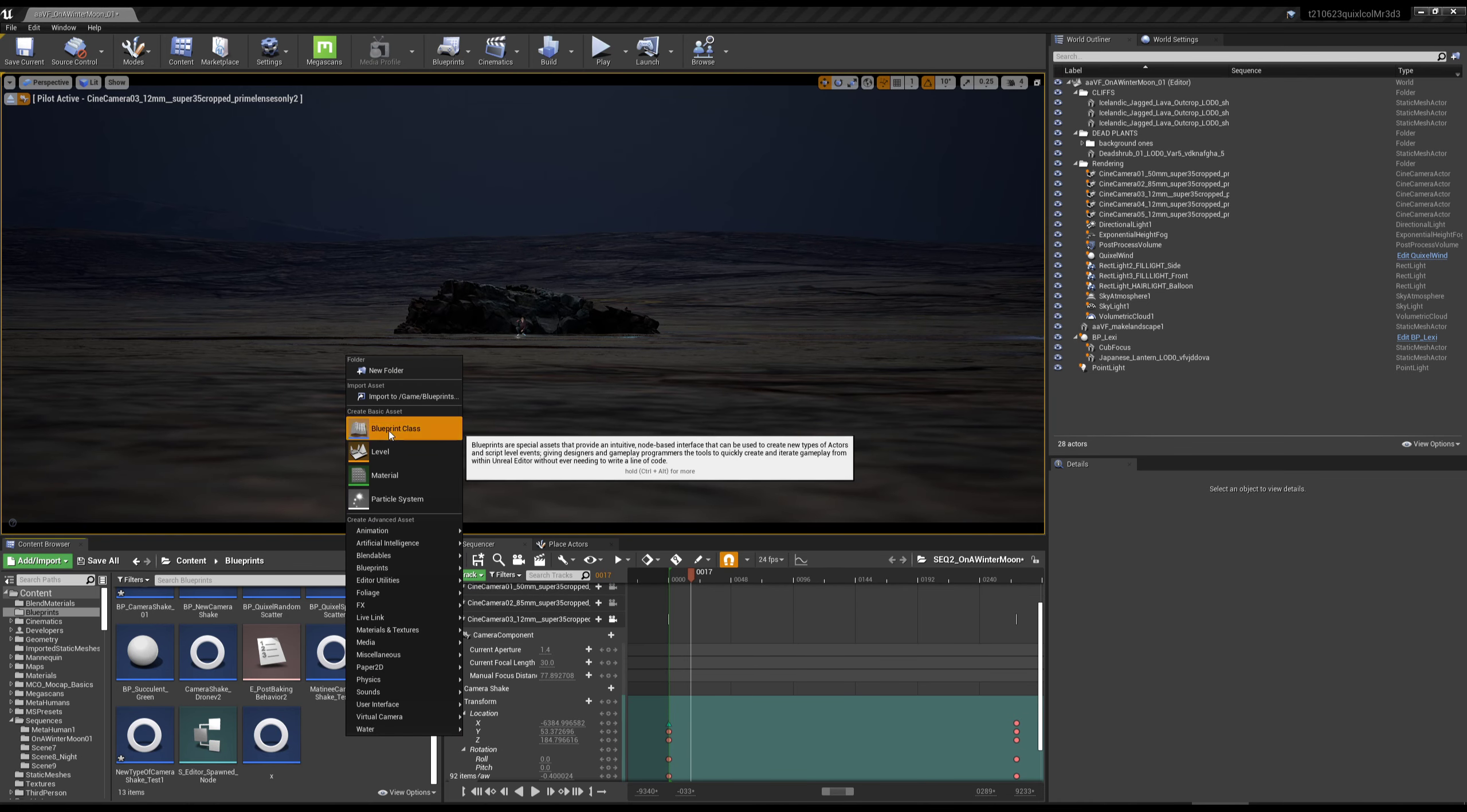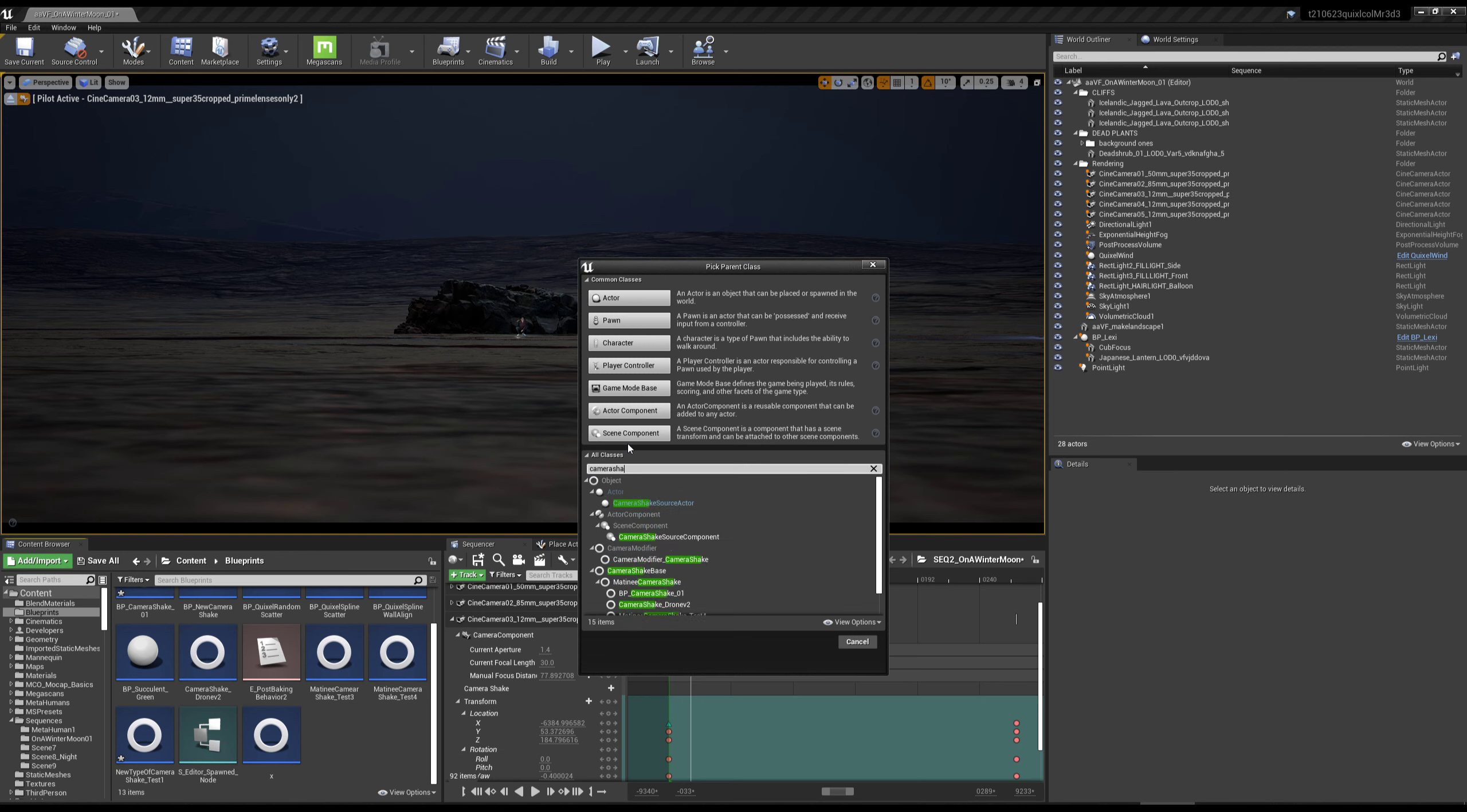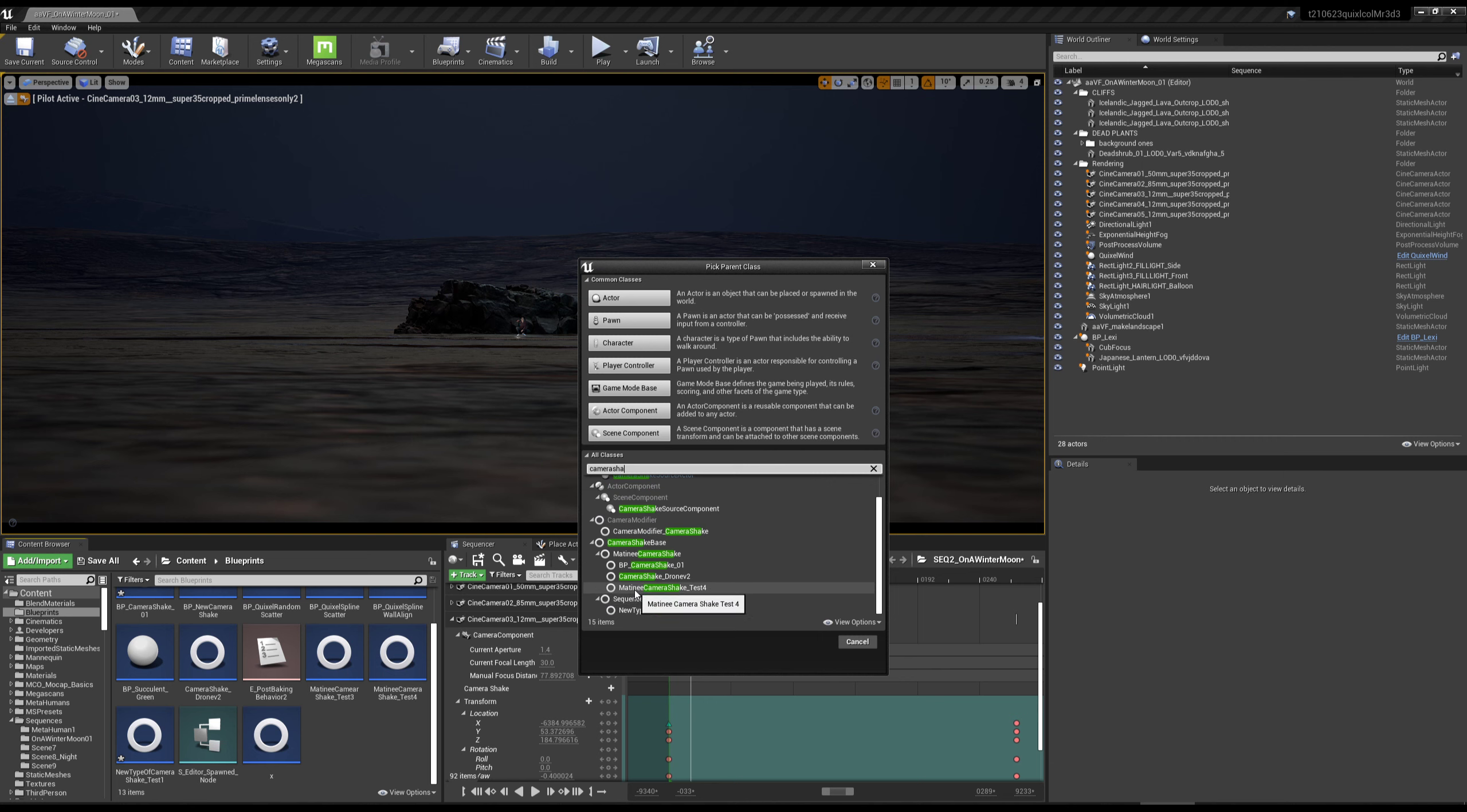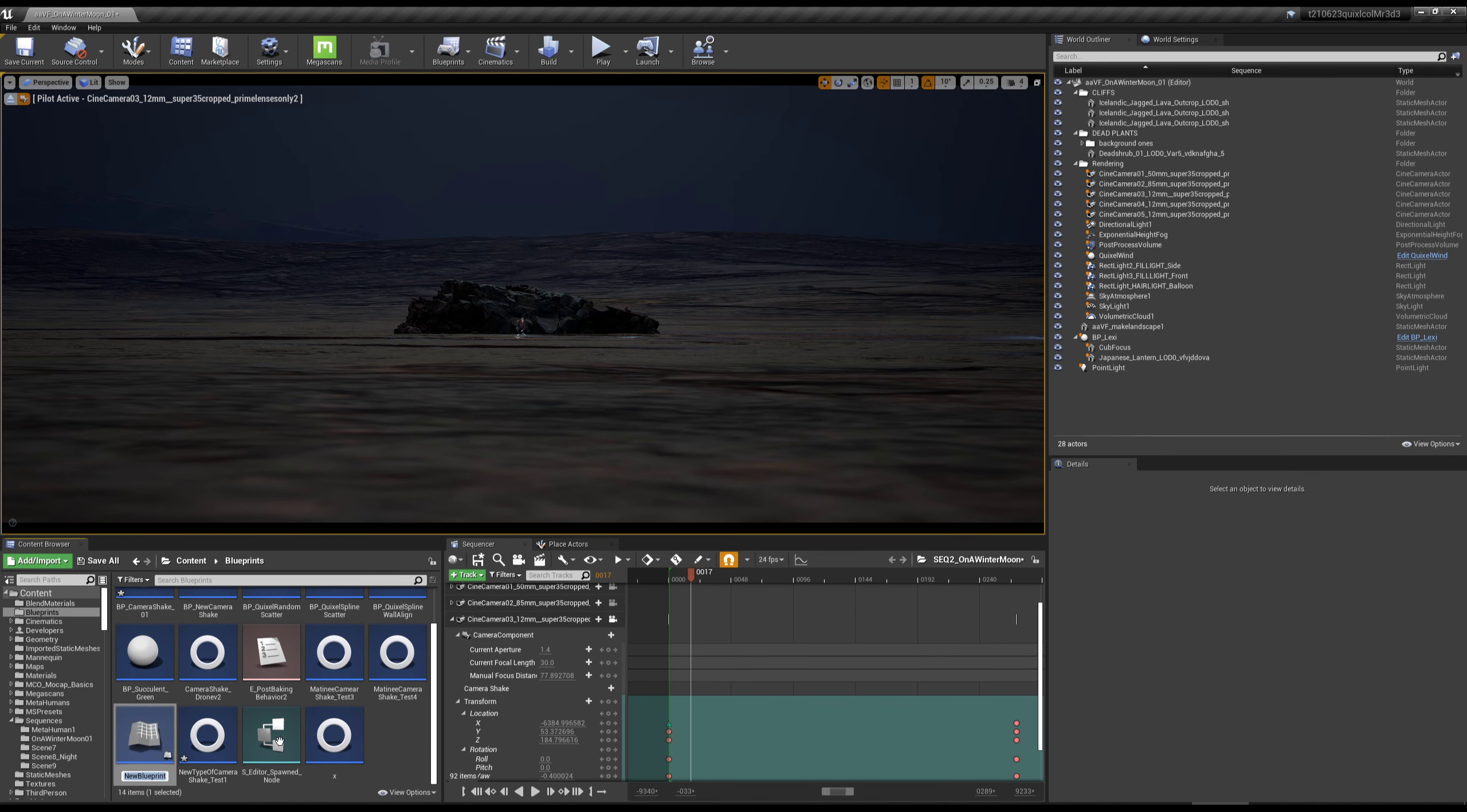if I right click and say blueprint class, then type in camera shake, 4.26 upgraded or changed this so it now says matinee camera shake, which is fine. So I click and create this.